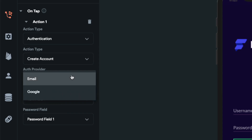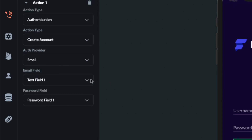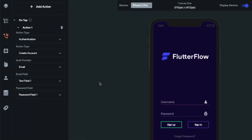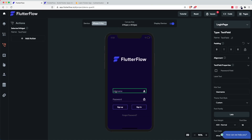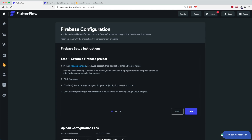You can also choose your authentication provider, which is email and Google, and then you have your email and password field. So you can choose which email and password field you have created — you have this email field and then password field. This is really fantastic because you don't have to code everything out. You can just add the actions to your different UI components, and I don't see any Flutter app builder that has Firebase integration or configuration inside it, which is great.